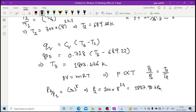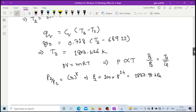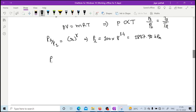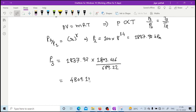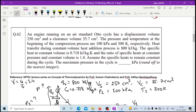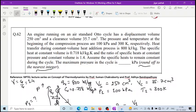Now P3 can be calculated using P3 = P2 × (T3/T2) = 1837.92 × (1803.426 / 689.33), which gives P3 approximately equal to 4809.136 kPa. Rounding off to the nearest integer as required, the maximum pressure in the cycle is 4809 kPa.